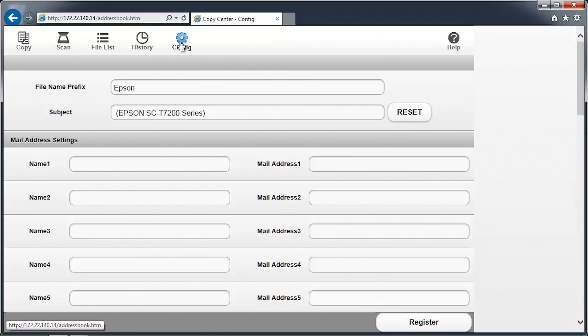Here we can change the scanned image file name prefix from the default name of Epson, as well as the subject line used when emailing. For now, we'll leave it the same.